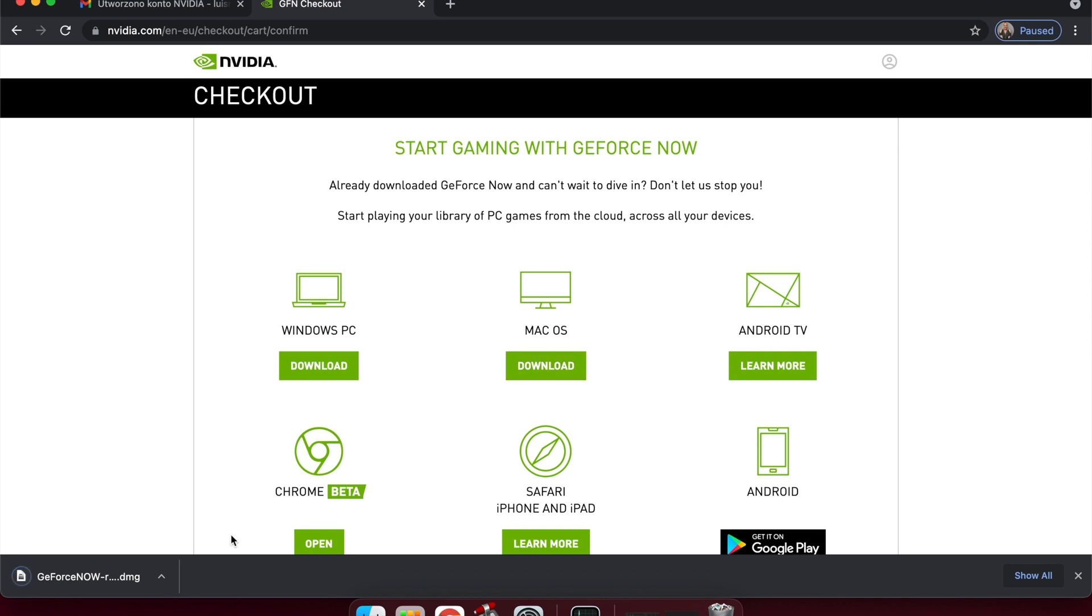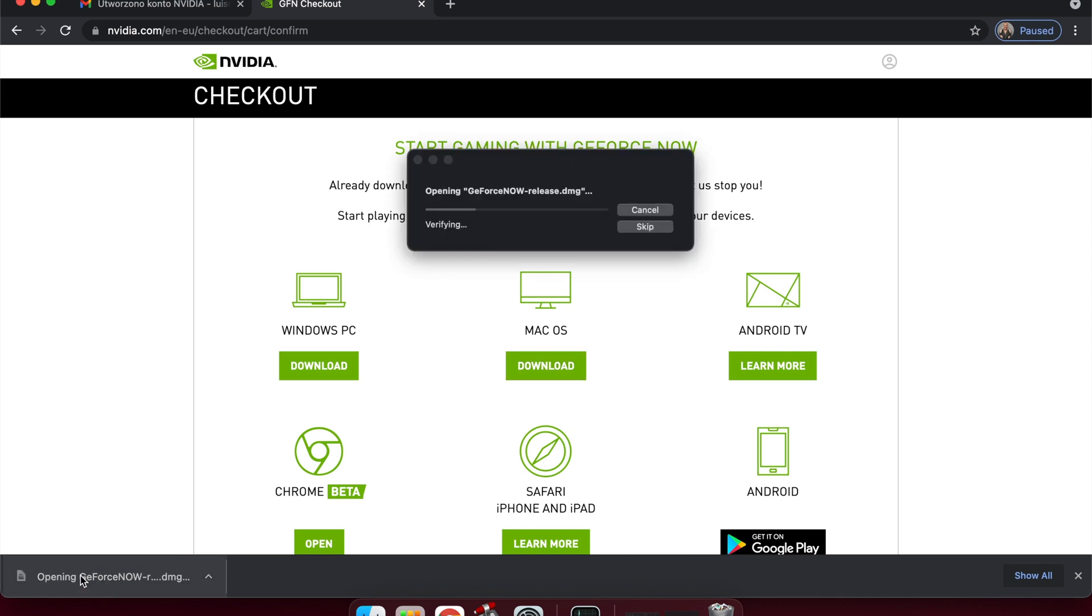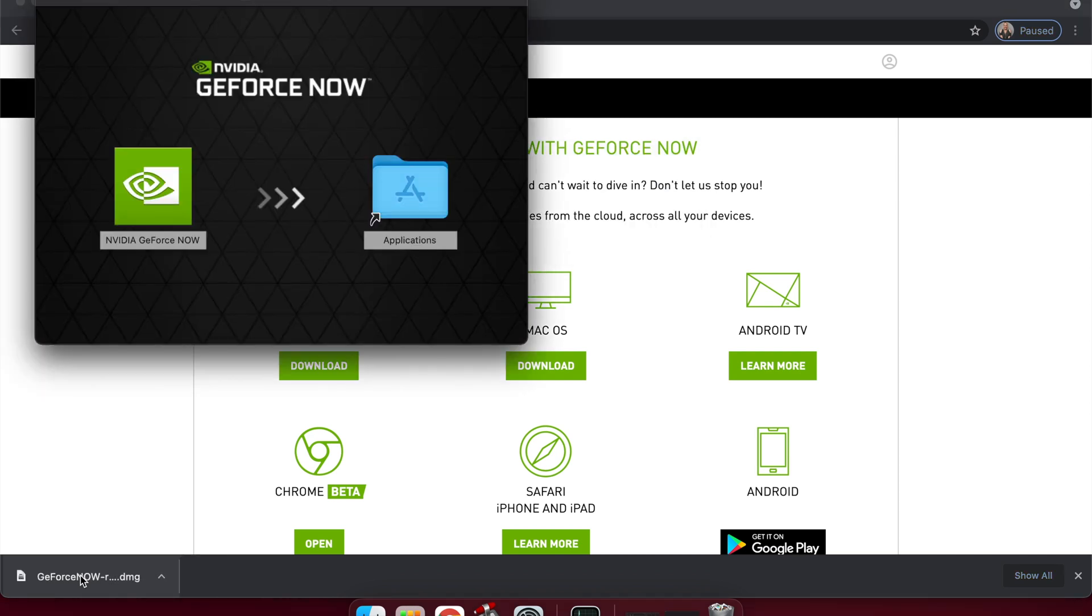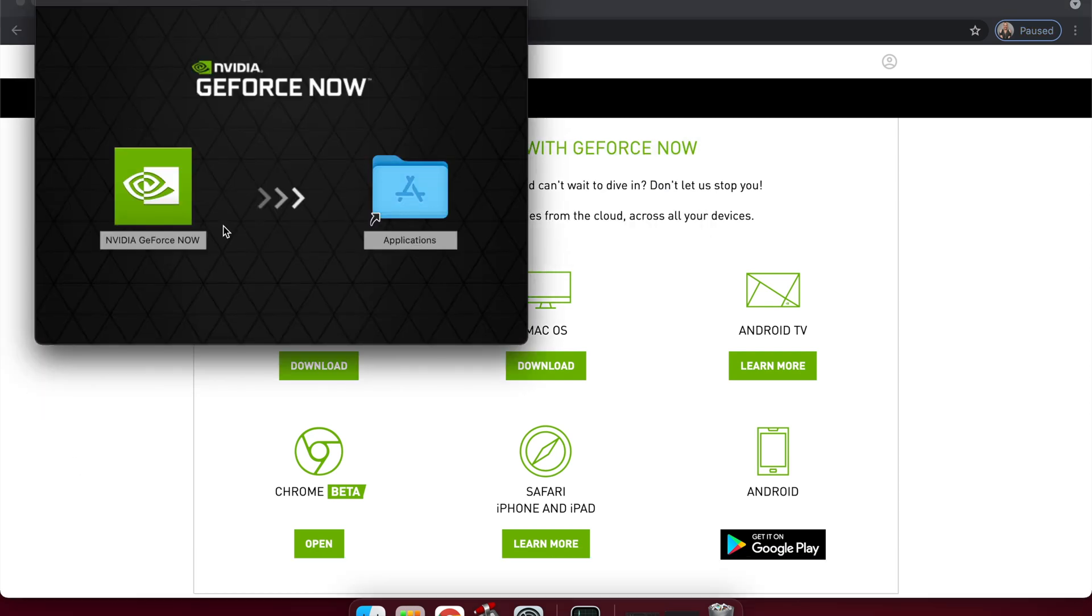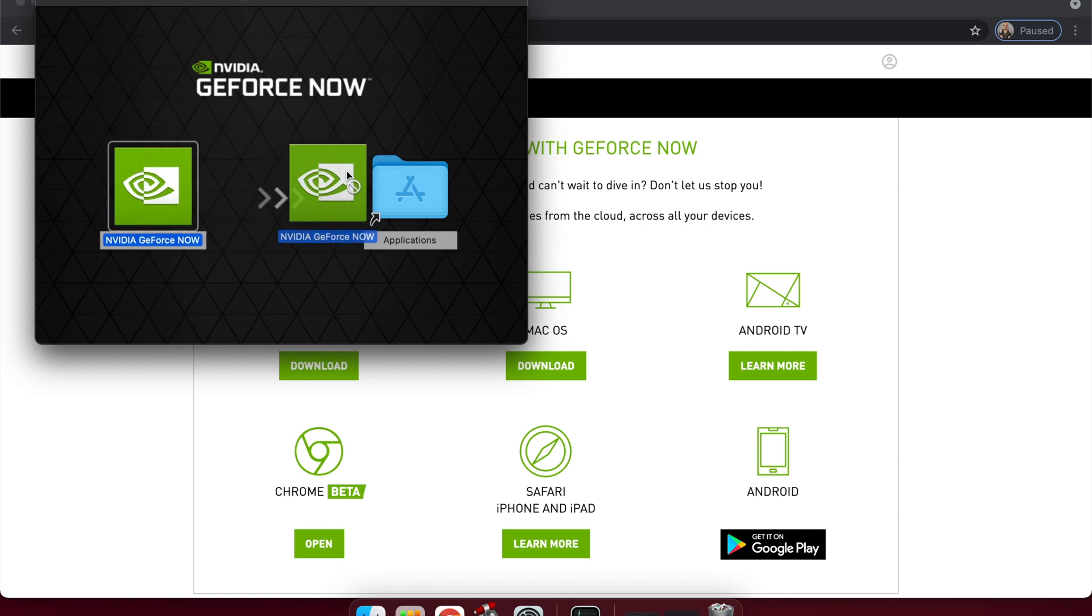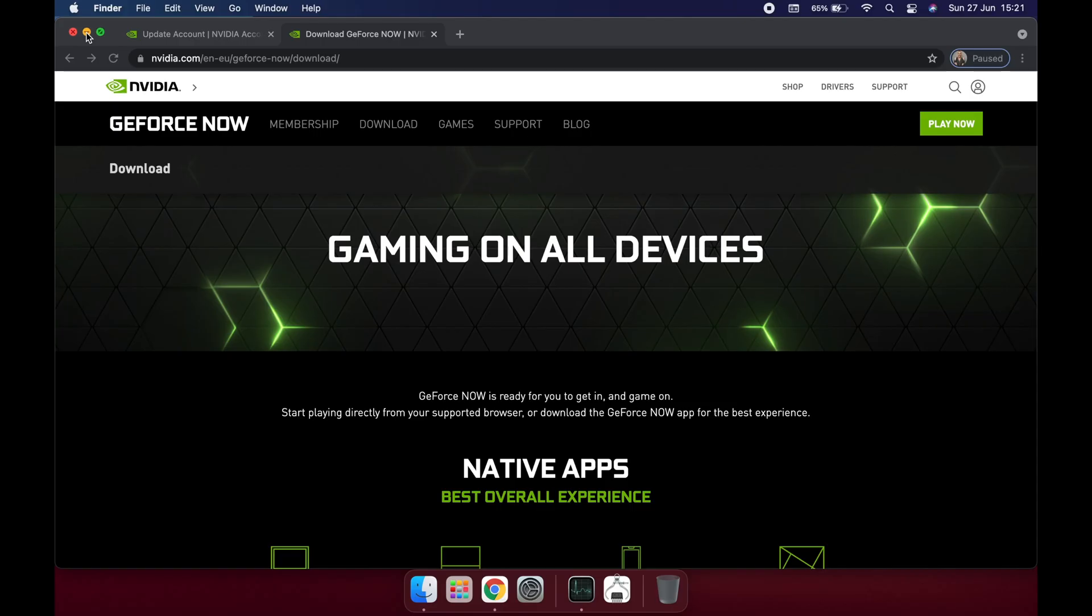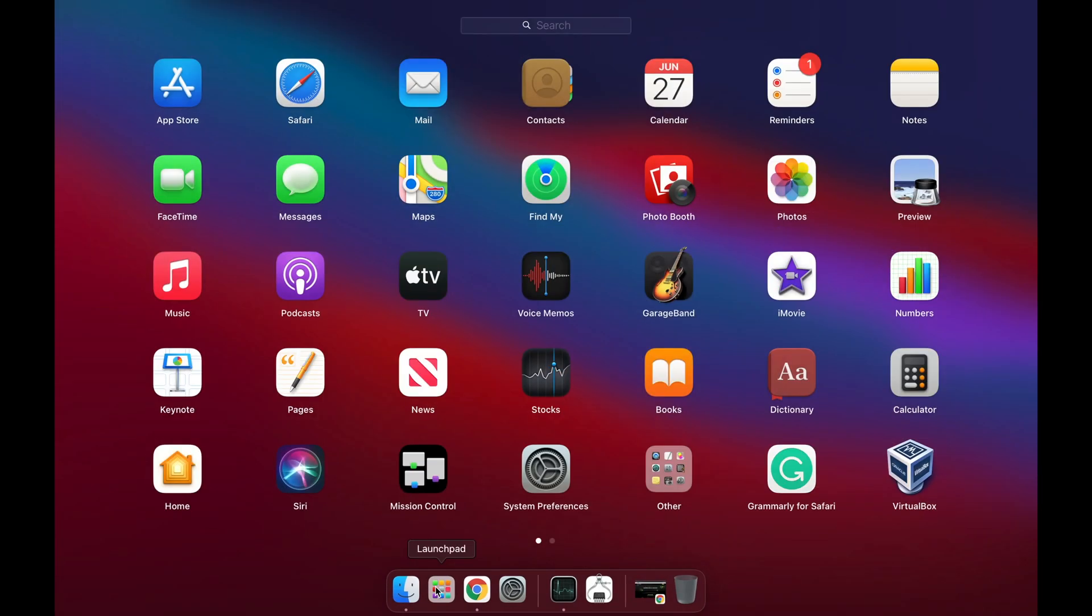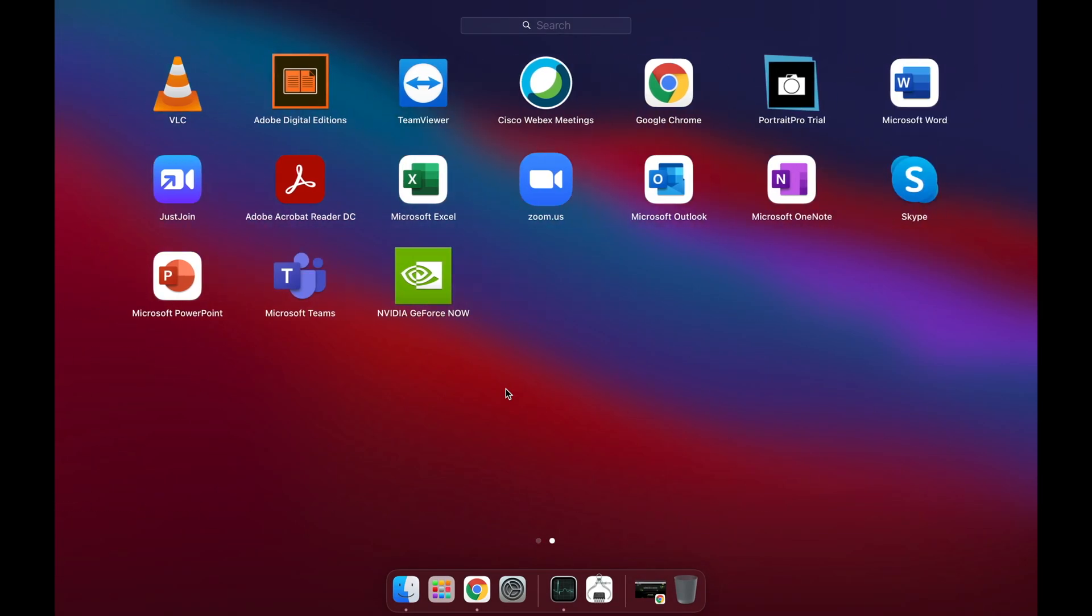Click on it, drag this icon to the Applications folder. Copying. And now you should have this icon here.